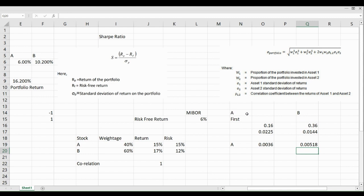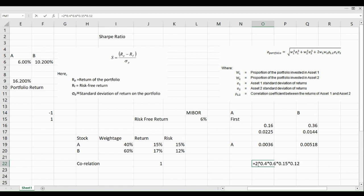Now we move to the third component, which is the cross term. We write 2 multiplied by the weightage of the first stock (0.4), multiplied by the weightage of the second stock (0.6), further multiplied by sigma of Stock A (0.15), and further multiplied by sigma of Stock B (0.12). Correlation is 1, so it does not change the value — anything multiplied by 1 remains the same.